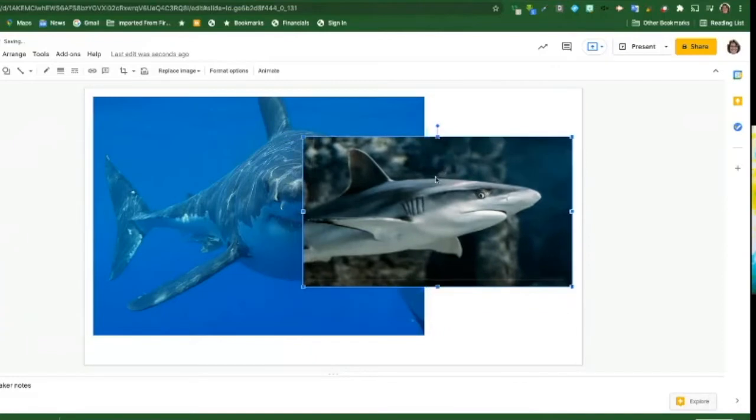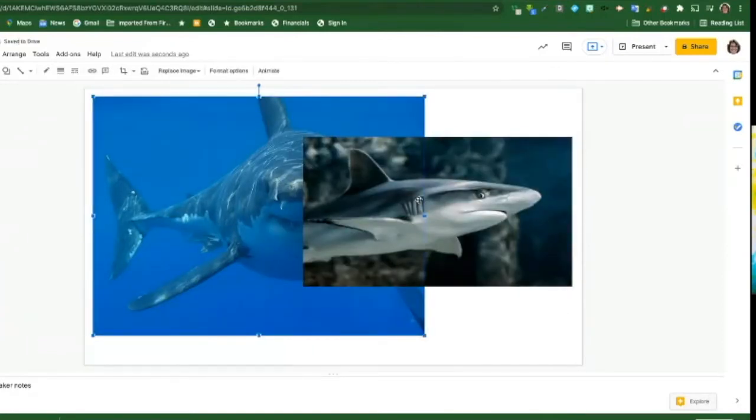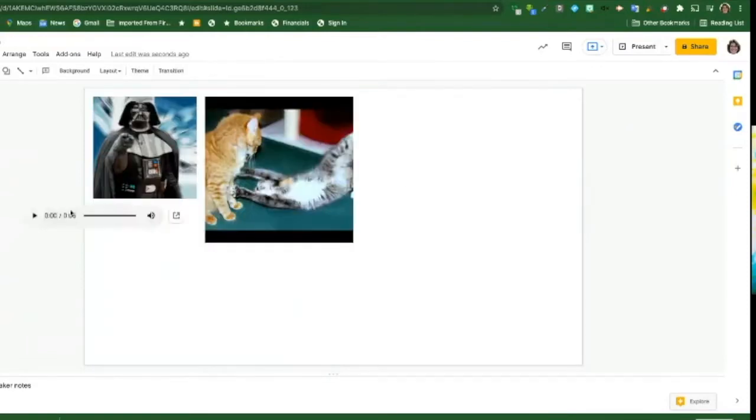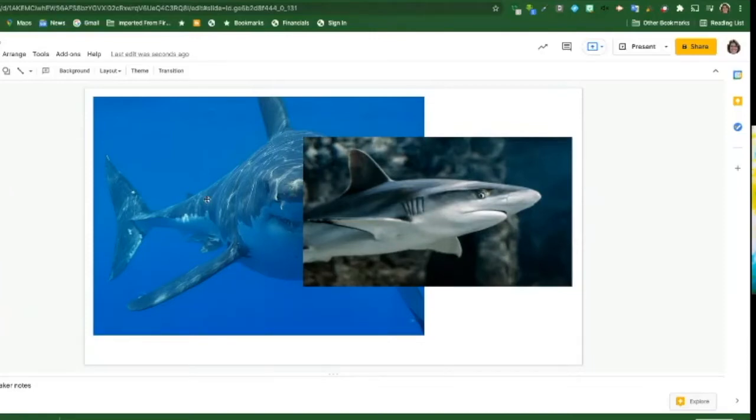So what I'm going to do is I want the Bruce image to come in first, and then I want the blue shark to come in second. So I'm going to add a little bit of animation.